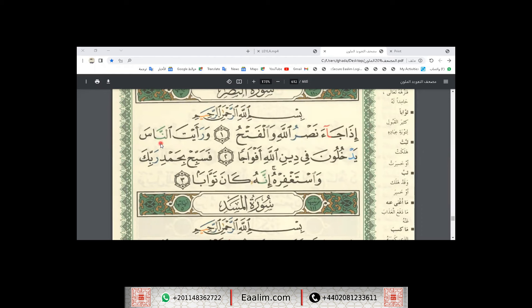Here, in the word annaas. Now I will recite Surah Al-Nasr. بِسْمِ اللَّهِ الرَّحْمَنِ الرَّحِيمِ إِذَا جَاءَ نَصْرُ اللَّهِ وَالْفَتْحُ وَرَأَيْتَ النَّاسَ يَدْخُلُونَ فِي دِينِ اللَّهِ أَفْوَاجًا فَسَبِّحْ بِحَمْدِ رَبِّكَ وَاسْتَغْفِرْهُ إِنَّهُ كَانَ تَوَّابًا.